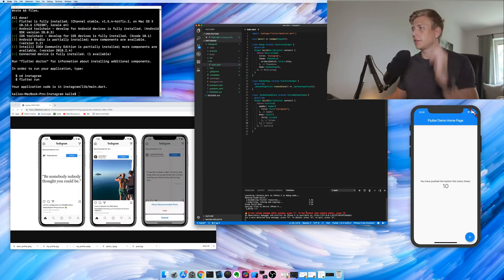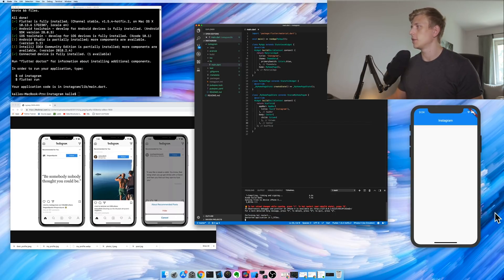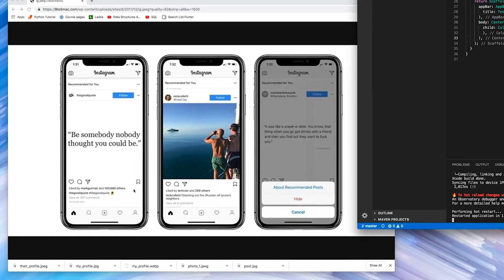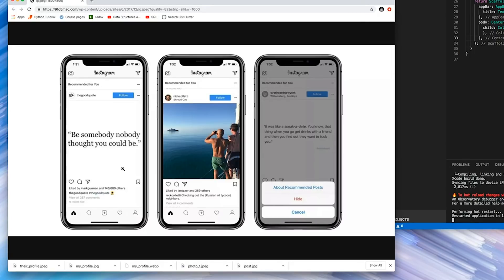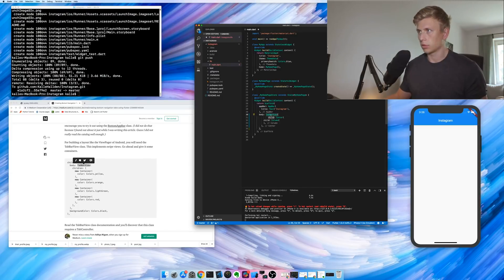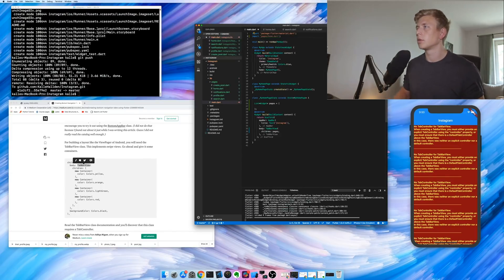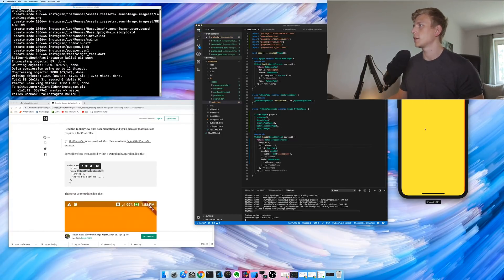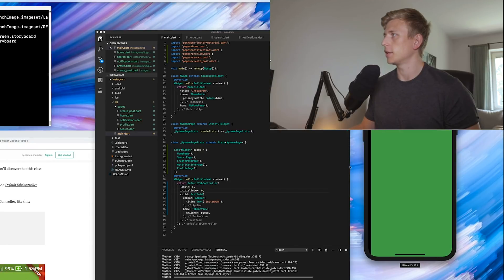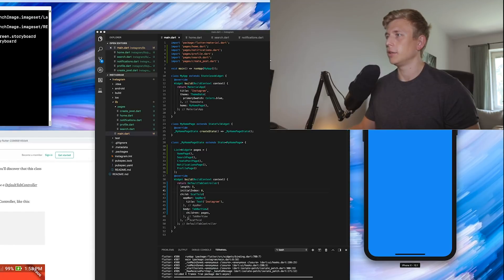Alright, so now we've removed all of the unnecessary stuff. If we run it now we get the base for our project. Now what we need to do is look at what Instagram looks like — I've already brought up a picture of what the feed looks like. What I want to start with is building out the navigation bar so that we can move between the different pages and also be able to swipe between them. So we'll find out how to make the bottom navigation bar first.